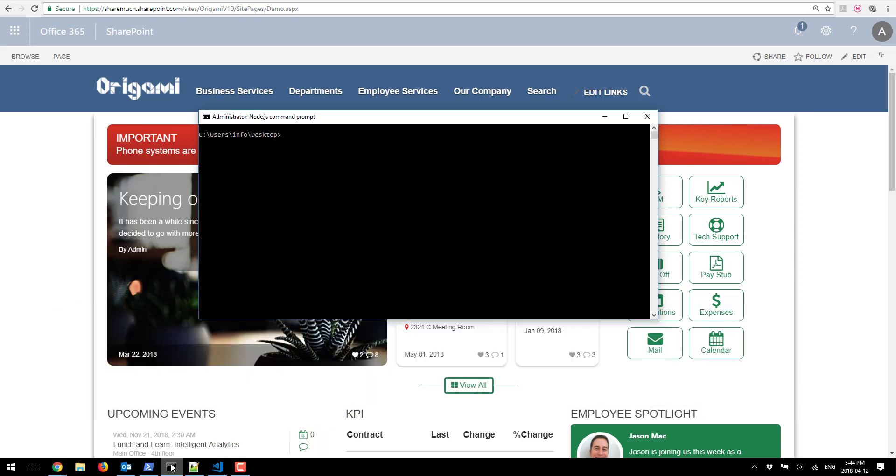First things first we need to create a client web part project for the modern UI. I'm gonna open Node.js which you would have installed earlier and I'm going to create a new folder right on my desktop called new alerts.